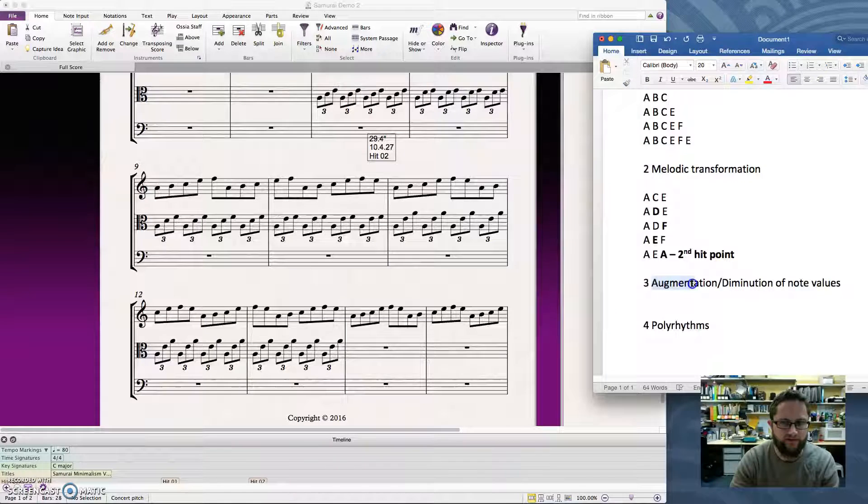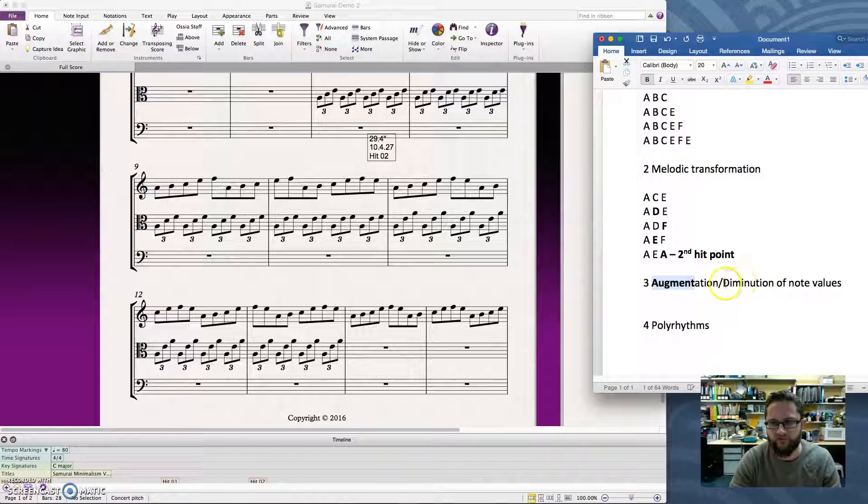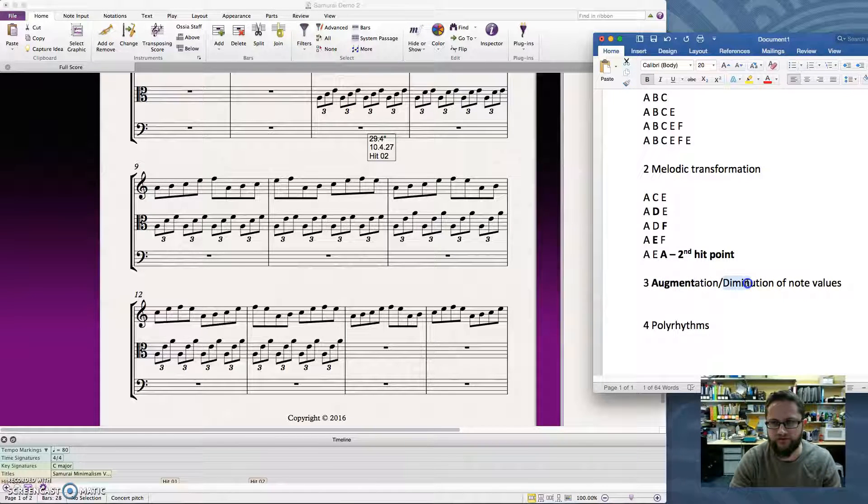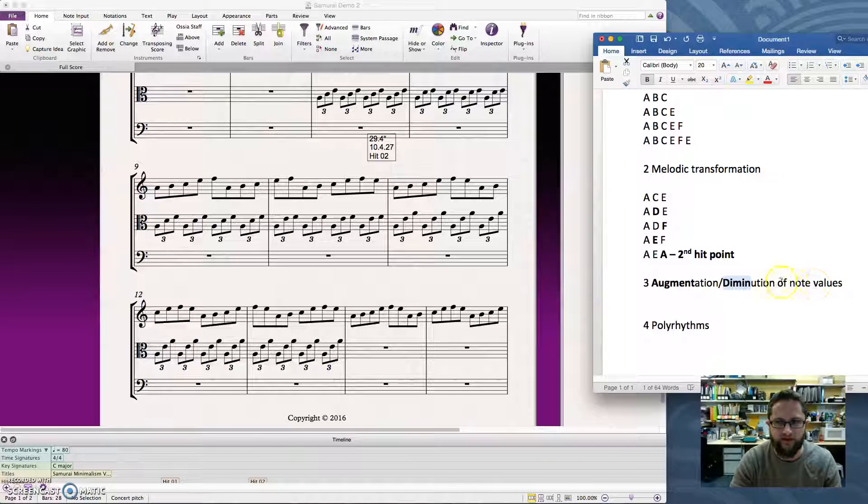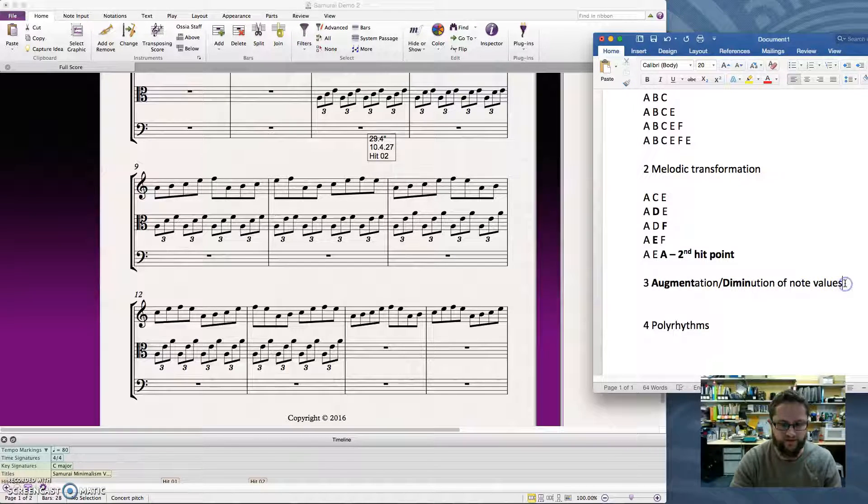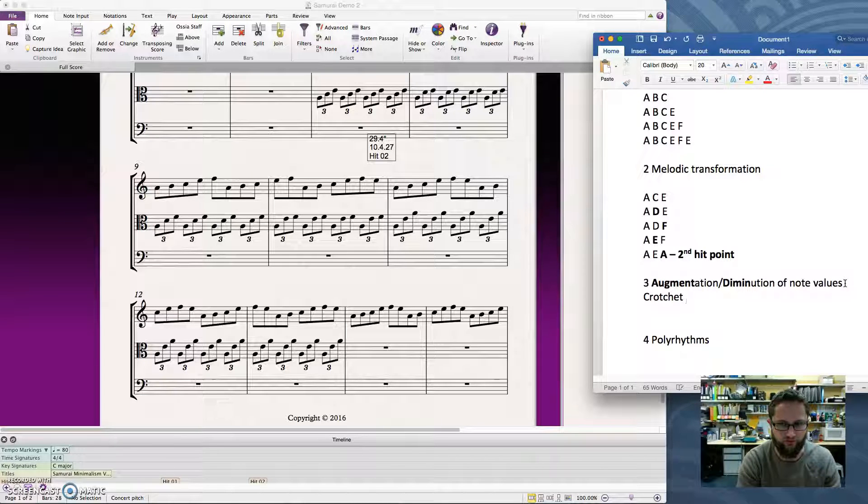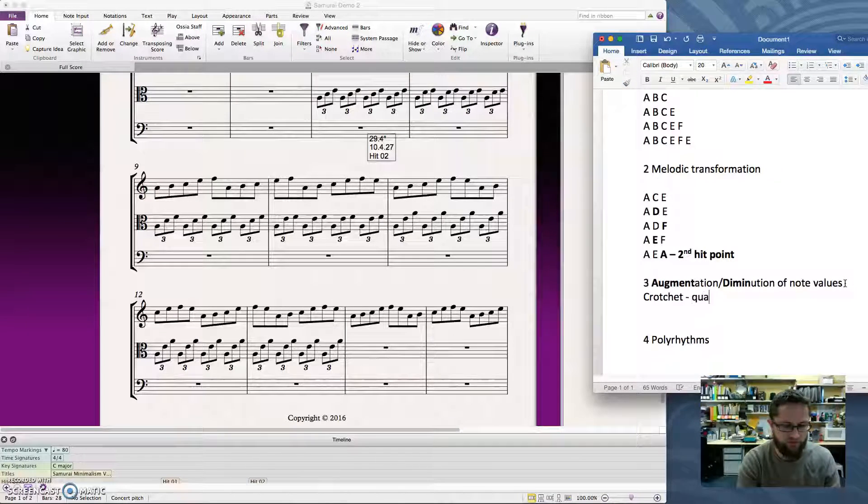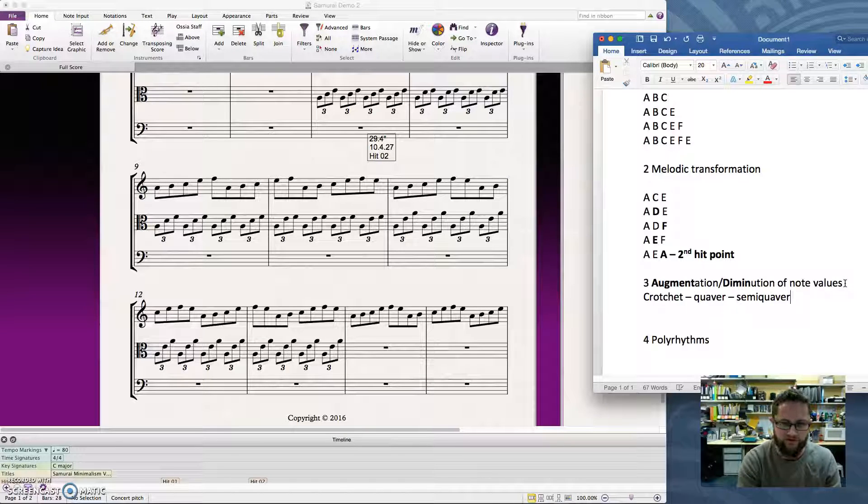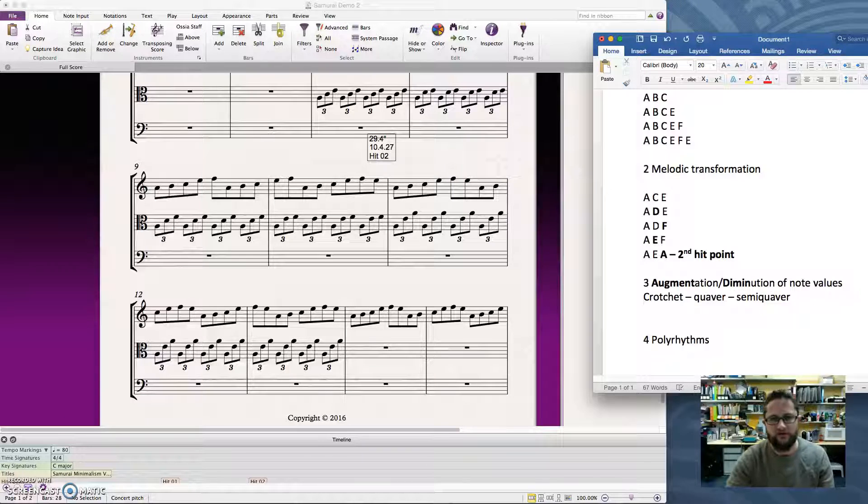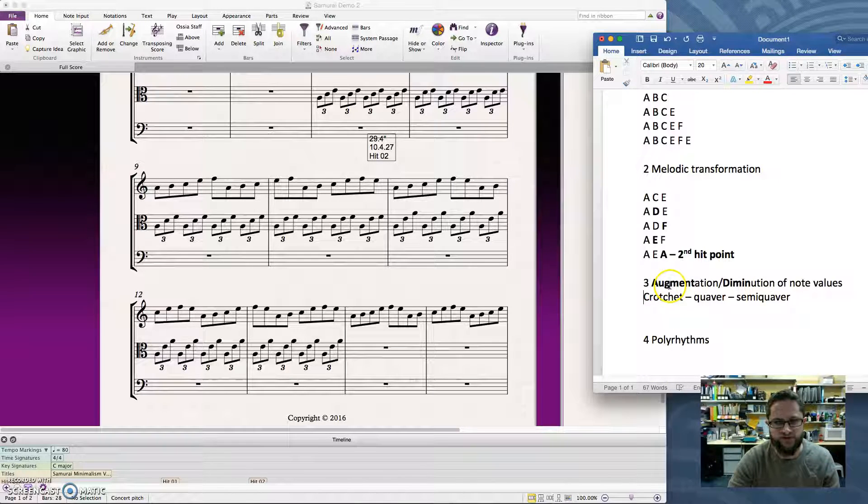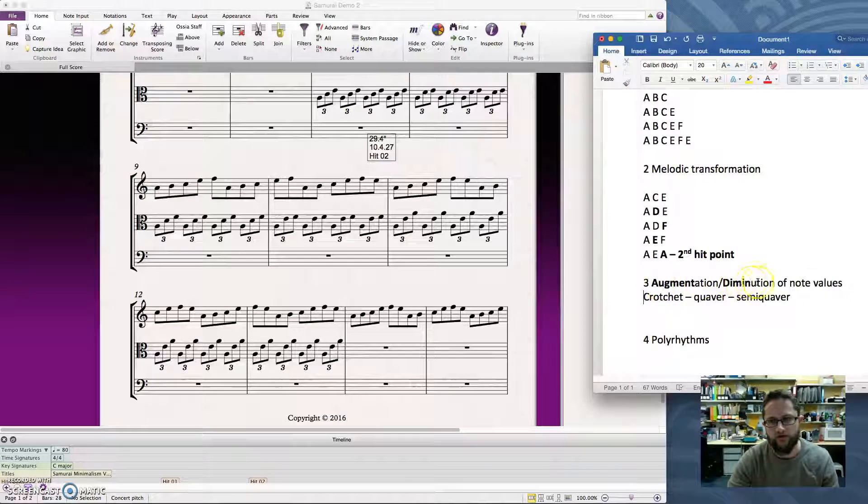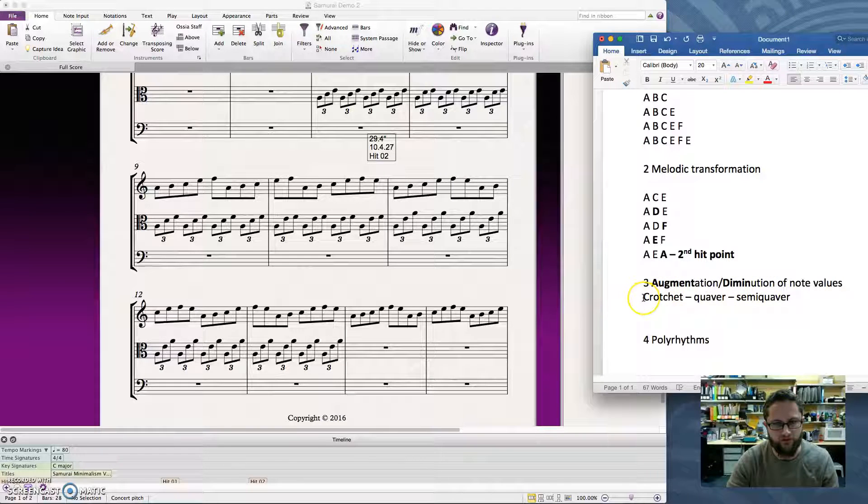Augment means to make bigger. To diminish or diminute means to make smaller. And a note value, well that means things like from a crotchet to a quaver to a semi-quaver. So it's useful to have an idea of what's the sort of series of longer to shorter note values so that we've got somewhere to work from.